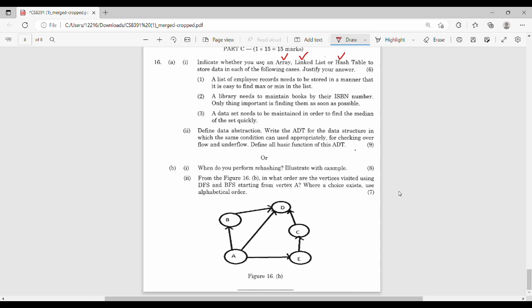First, know how to use the application and how to use the data structure. Then we will ask: define data abstraction, write the ADT for the data structure in which the same condition can be used appropriately, then check underflow and overflow — data abstraction and concept implementation. Second: when do you perform re-hashing? Straight away, easy question.